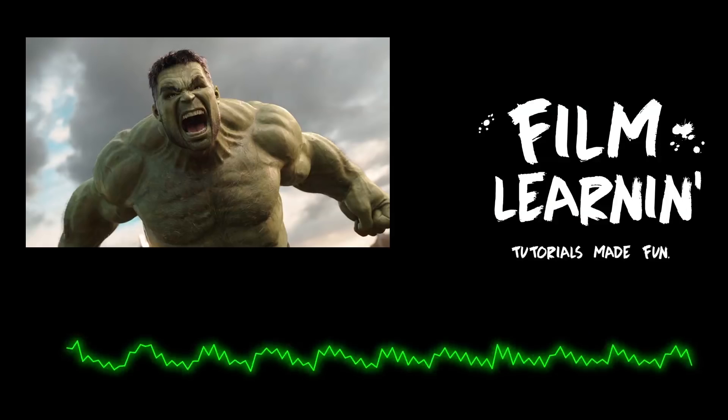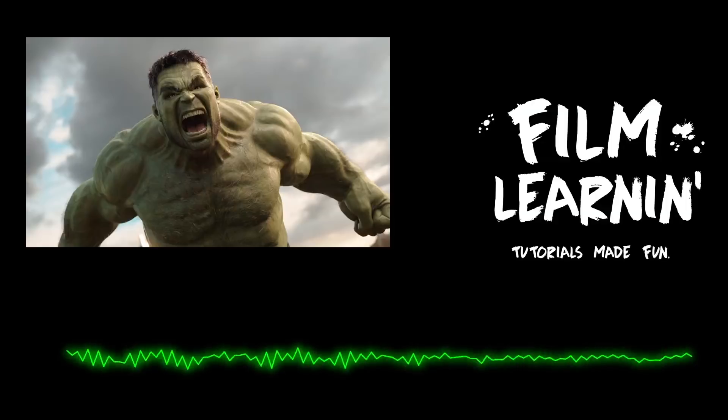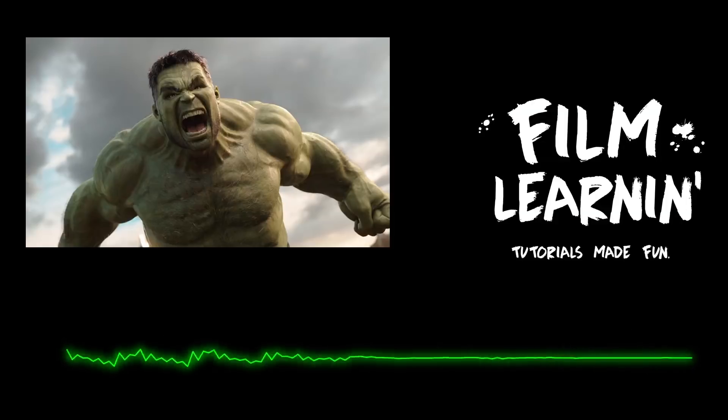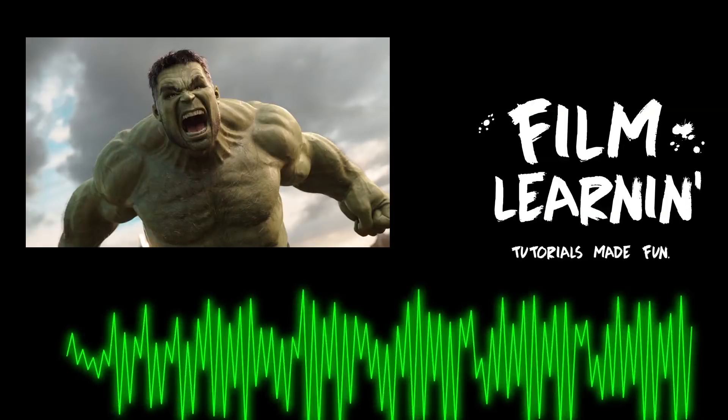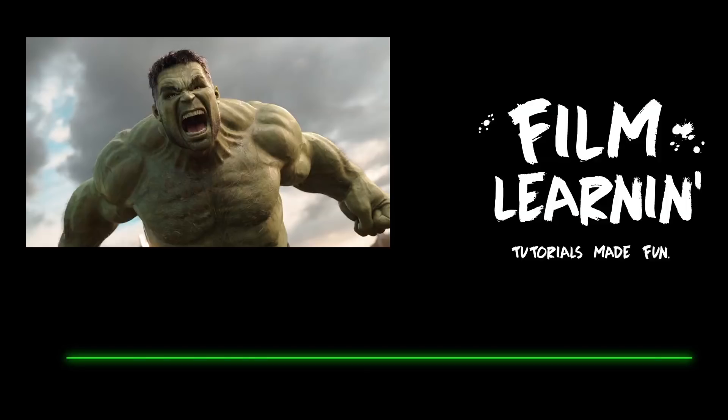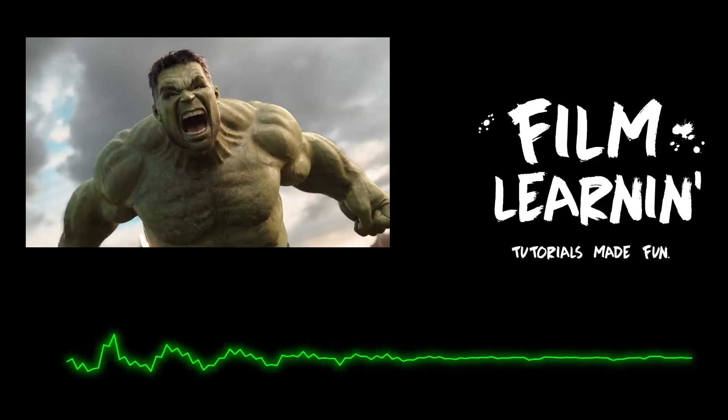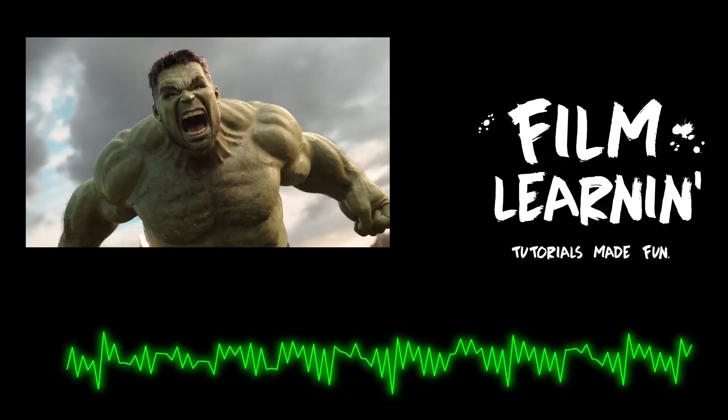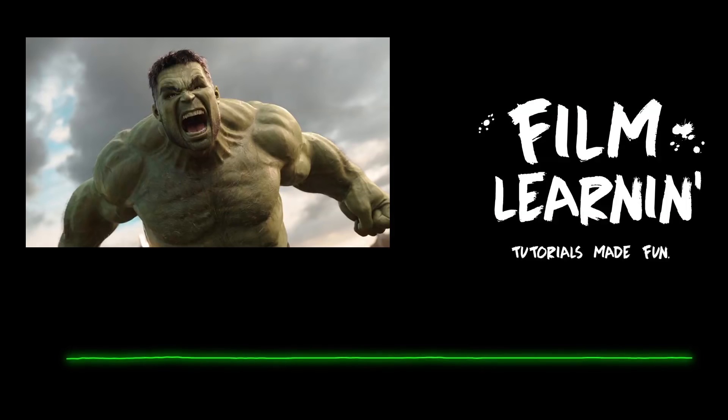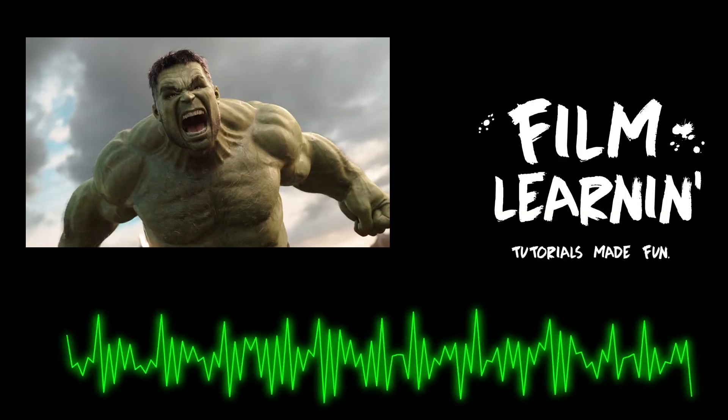So, guys, you follow all those steps and your voice goes from this: Yeah, same. Hulk like fire. Thor like water. No banner, only Hulk. To this: Yeah, same. Hulk like fire. Thor like water. No banner, only Hulk.